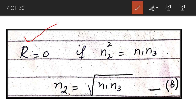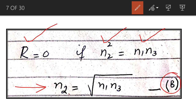The reflectance and reflection loss will be zero if N2² equals N1 times N3, which means N2 equals the square root of N1 times N3. Unfortunately, a material with exactly this refractive index may not exist. In that case, we choose another material with a refractive index approximately equal to N2 to at least minimize the reflection loss.